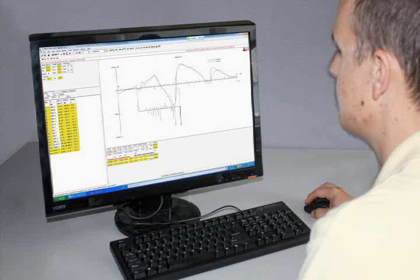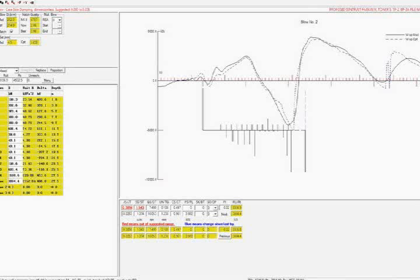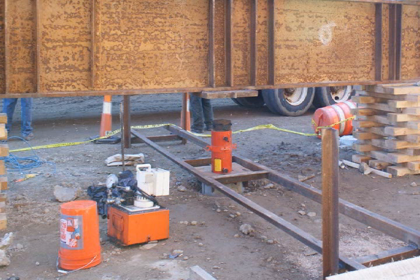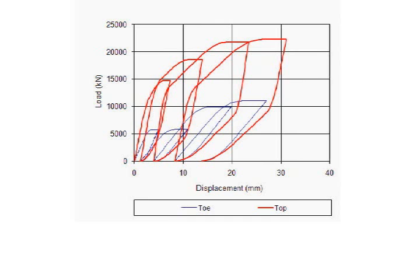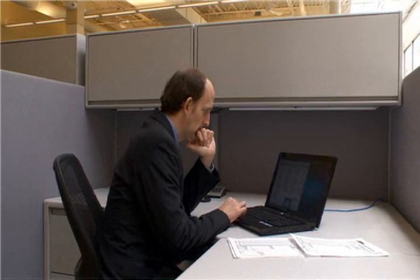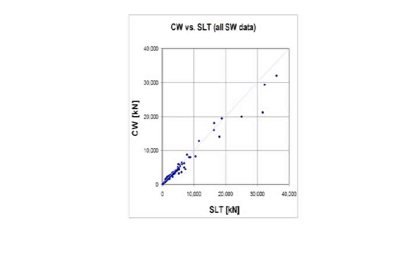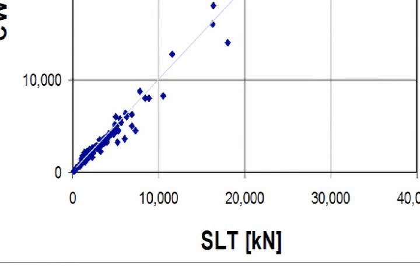The test engineer analyzes field data on an office computer and uses signal matching software to calculate the total bearing capacity and the resistance distribution along the shaft. The software also simulates a static load test, presenting results in the form of a load settlement curve that engineers are accustomed to. A graph shows a good correlation between bearing capacities from high strain dynamic load tests and those from static load tests.